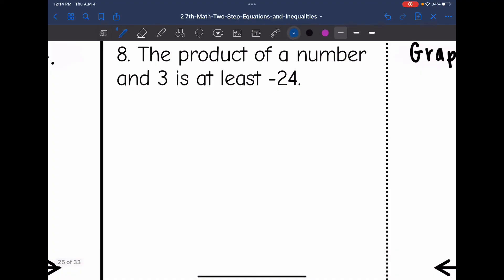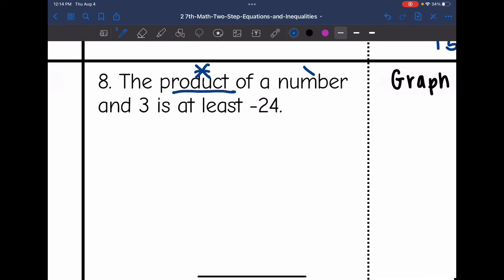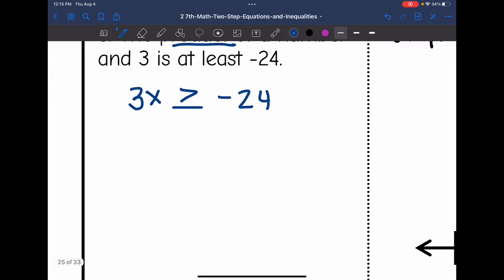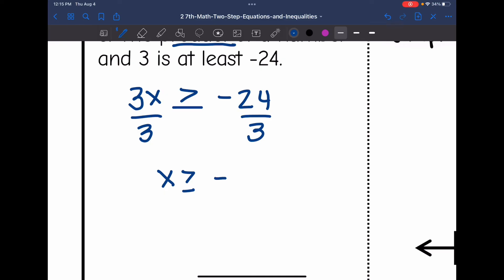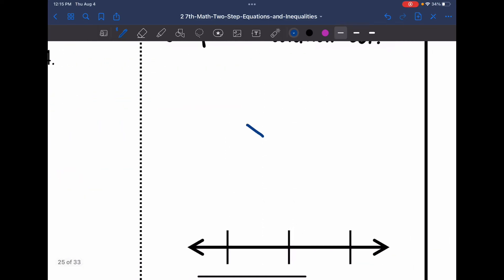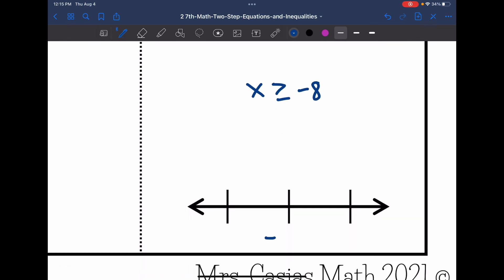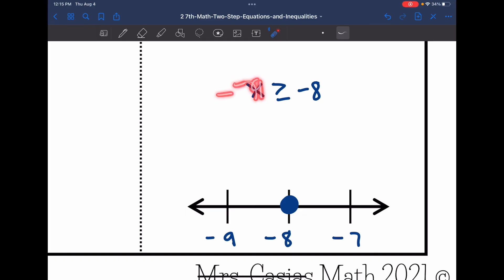Number 8: the product of a number and 3 is at least negative 24. We let the number be x, so 3x. At least means greater than or equal to, so 3x is greater than or equal to negative 24. To solve, I divide both sides by 3. Since I'm dividing by a positive, the sign stays the same, so x is greater than or equal to negative 8. For the graph, negative 8 goes in the middle with negative 9 right below it and negative 7 right above it. I'll have a closed circle on negative 8, and negative 7 is greater than or equal to negative 8, so I shade towards negative 7.